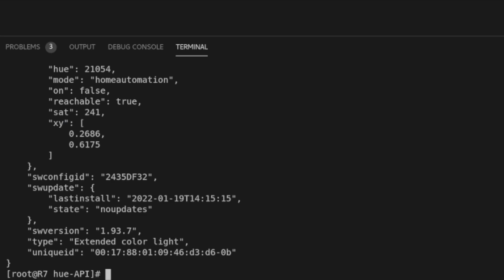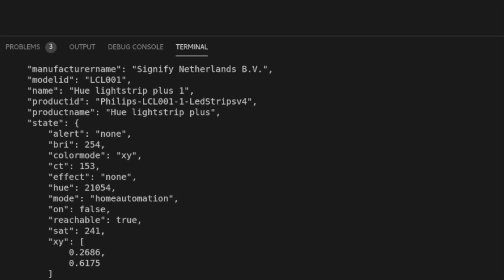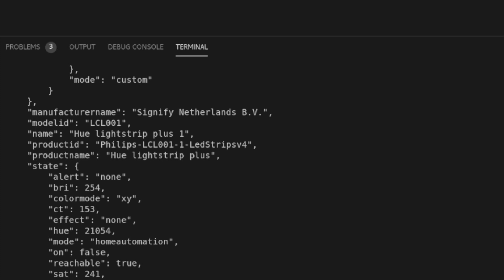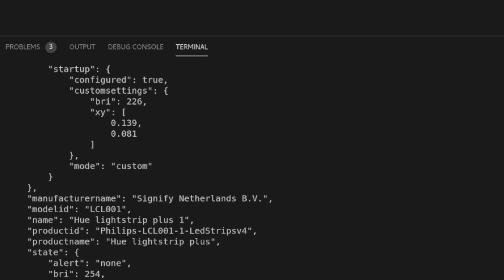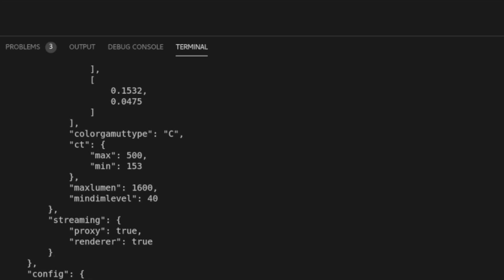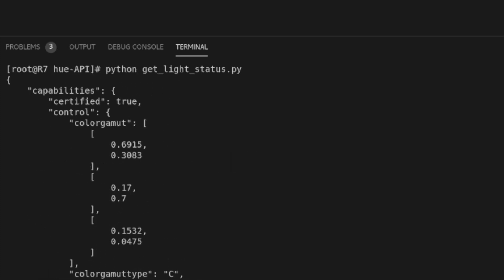The lights with ID 9 are a multicolored light strip, as we can see by the API response, so these will be perfect to use for some fun network validation.